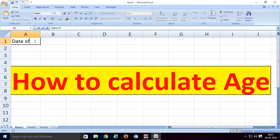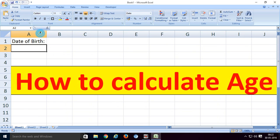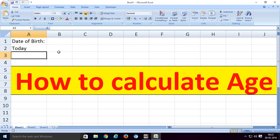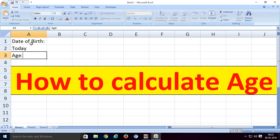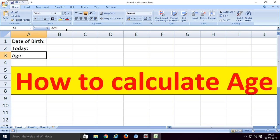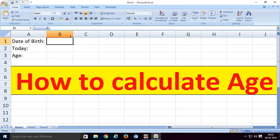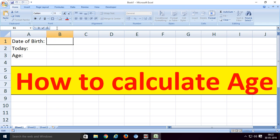We'll set up three fields: date of birth, today, and age. See here friends, in the B1 cell we enter date of birth. For example, my date of birth is...